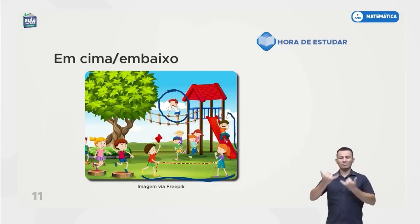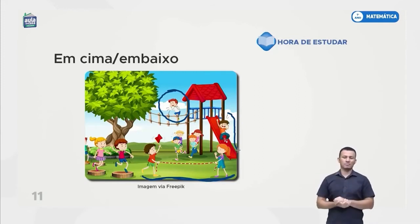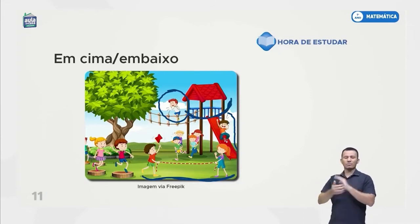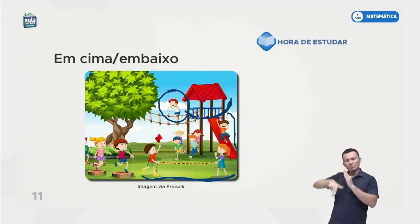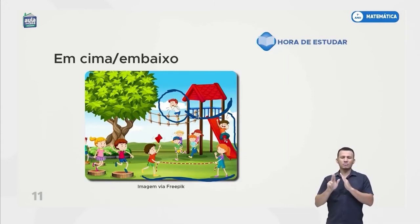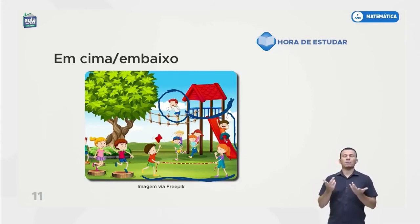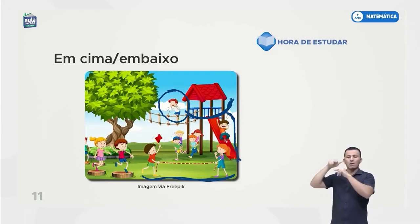Mas tem que estar bem seguro para a gente estar em cima. Olha esse aqui, ele está escorregando — olha a cara de diversão dele! Quando ele está aqui na casinha — lembram-se dessa casinha? Tem escola que tem essa casinha com escorregador, é muito divertido. Então quando a gente está aqui, a gente está em cima, e quando a gente escorrega, a gente vem para baixo.